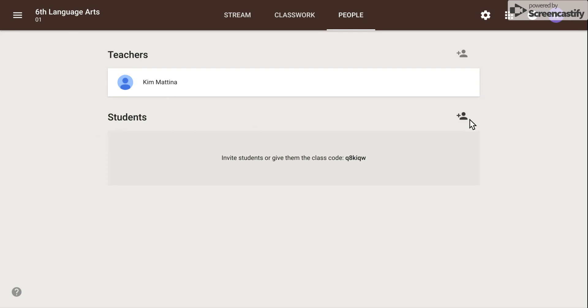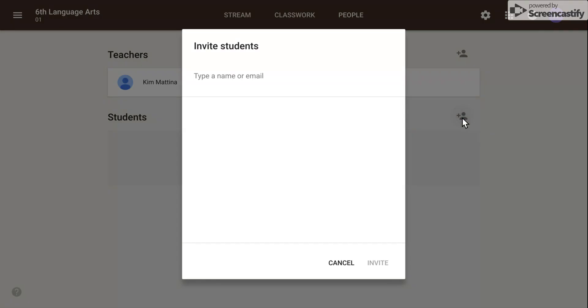Simply click on the icon that shows the plus sign with the person to invite students. You can either type their name here or their email address.